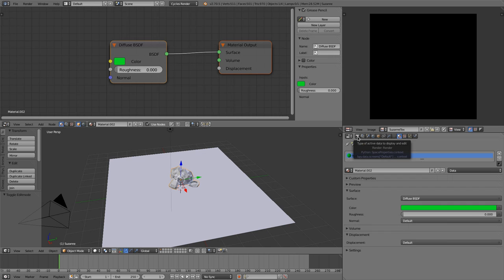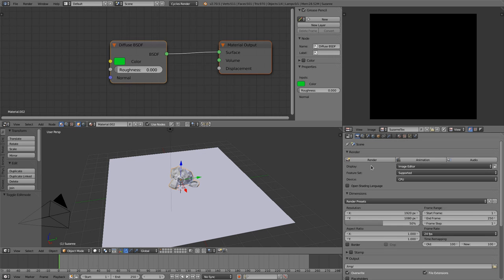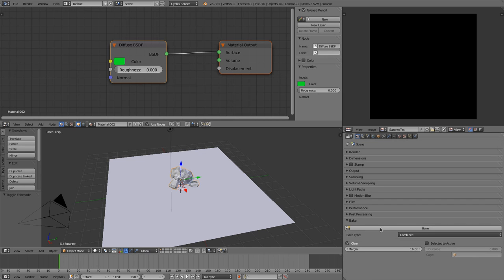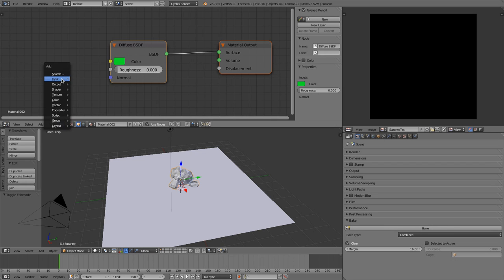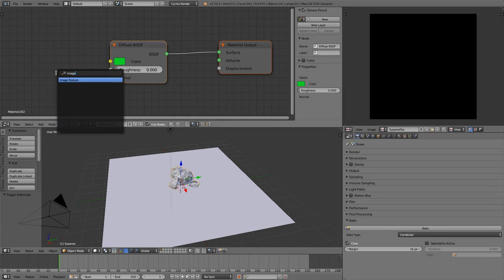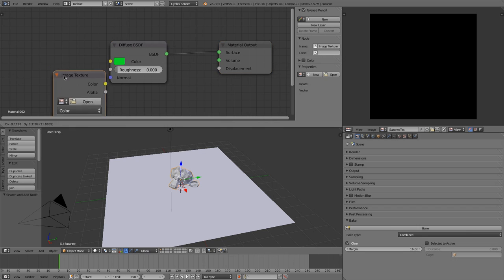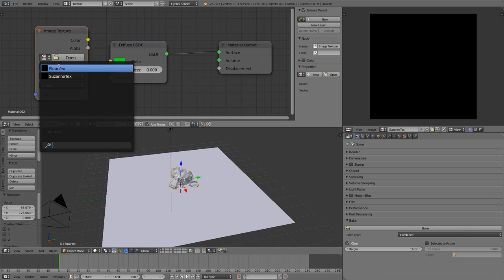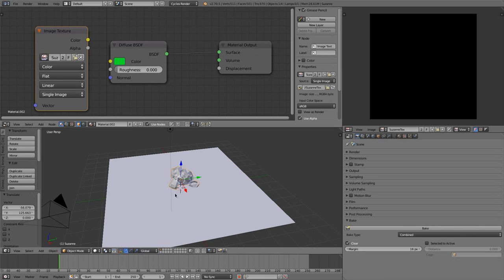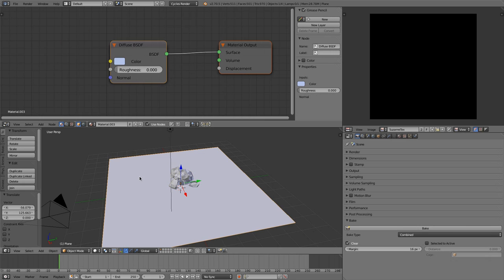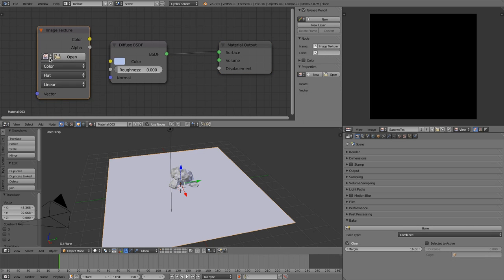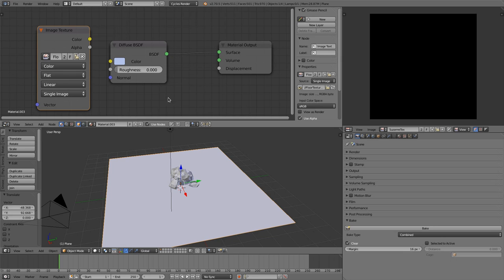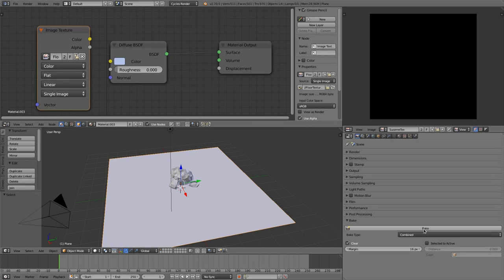So that's important for making it work. The next thing is you have to change to your baking panel that is located in the render tab here. But you have to insert a new node too, and this node is the image texture node. And this image texture node needs to link to the Suzanne texture and the floor texture. So insert an image texture and the floor texture.